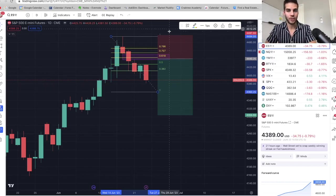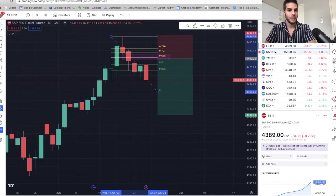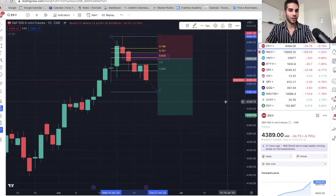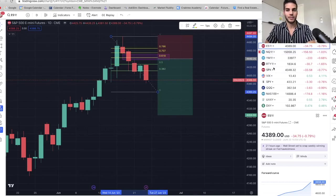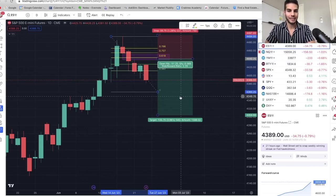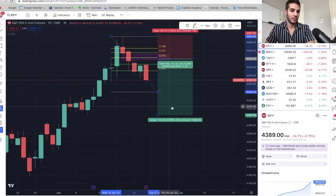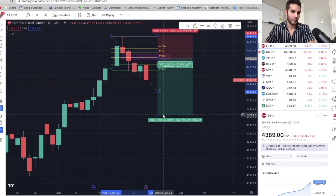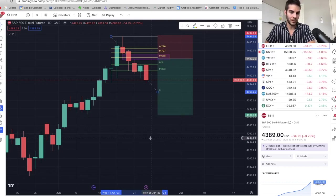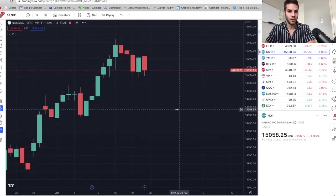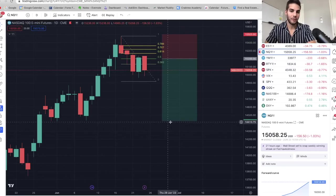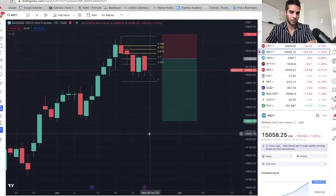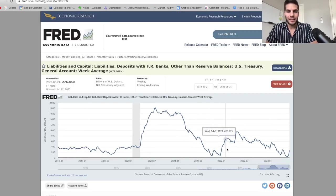But these are the two trade setups I'm looking at. So for ES, basically looking for a bottom around 4,300 or just below. And then on NQ, basically looking at a bottom at about 14,400 or just below.